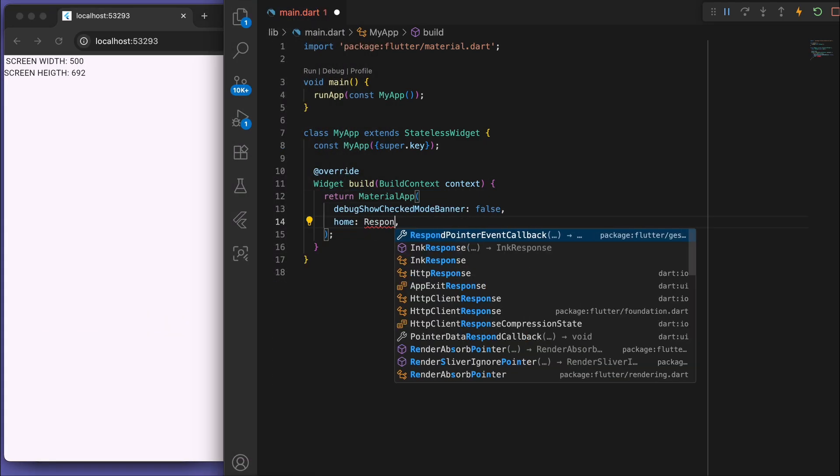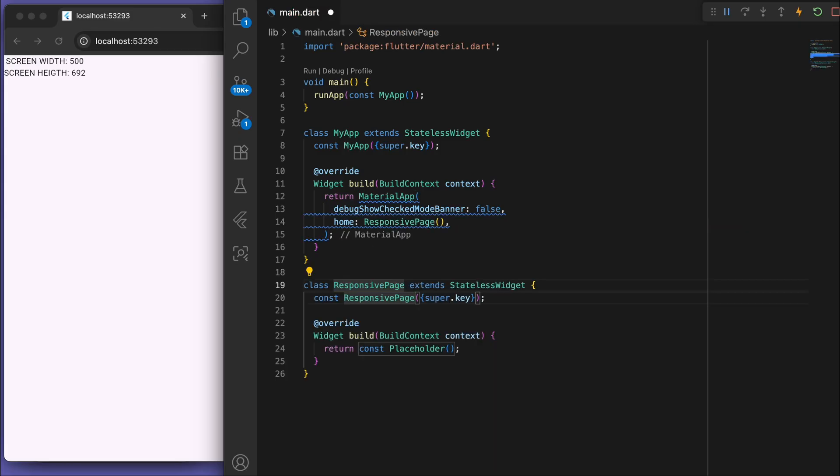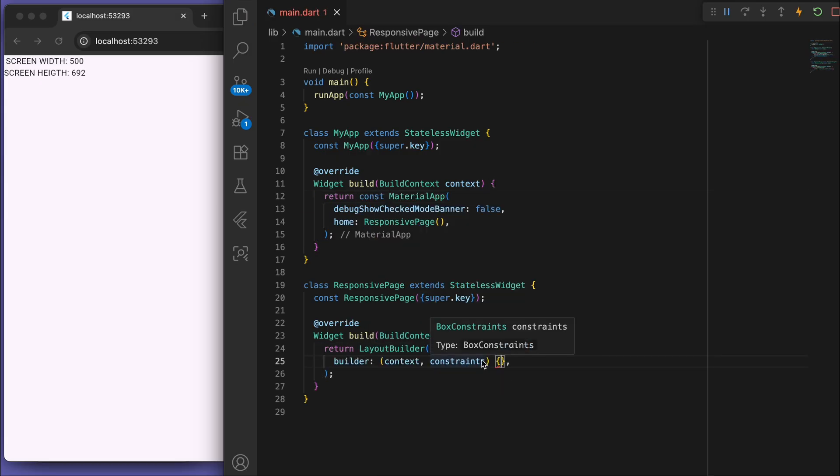The next thing is let's say we want to build out the pages in a responsive way. So you can use a layout builder. And this constraints will give us similar information about the size.